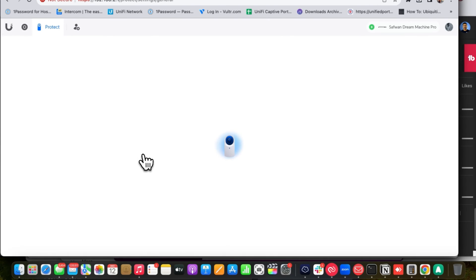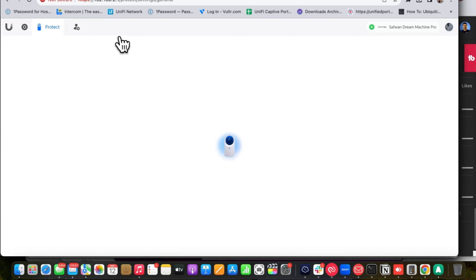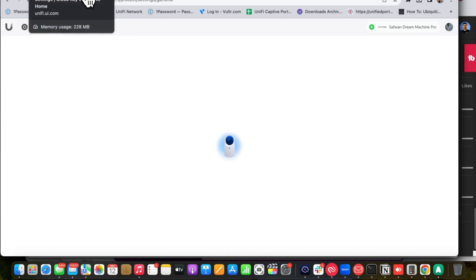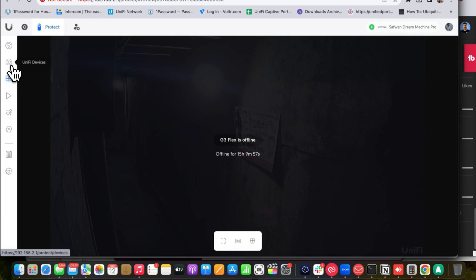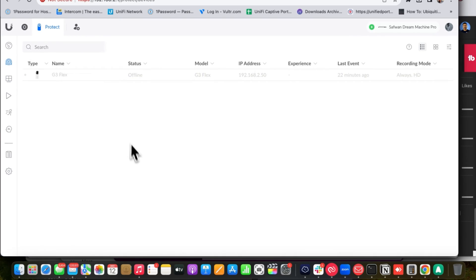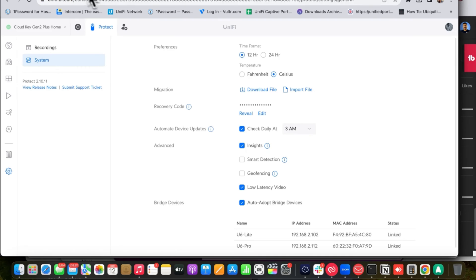The Protect is online now. All you need to do is stop the UniFi Protect application on the Cloud Key Gen 2 Plus. Once you stop it, the cameras will come online on the UDM Pro. As you can see, the camera is still offline right now because we haven't stopped the CKG2+ application yet.